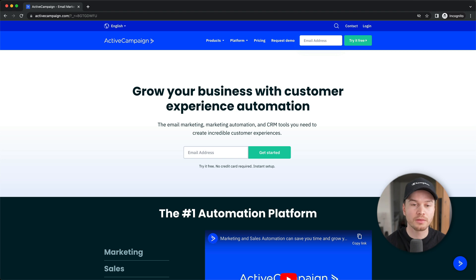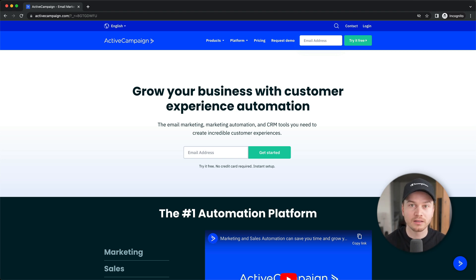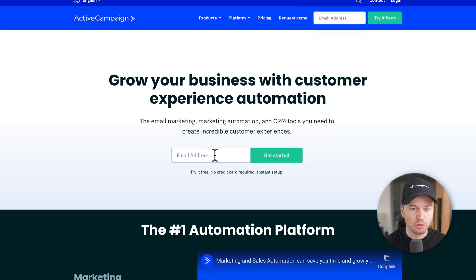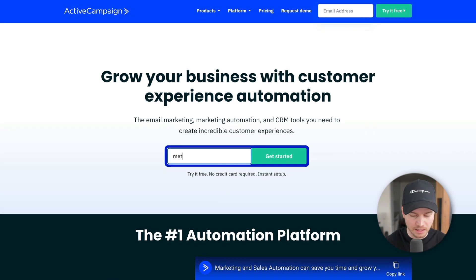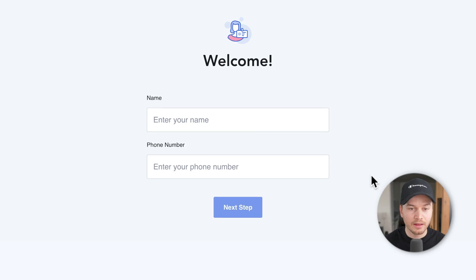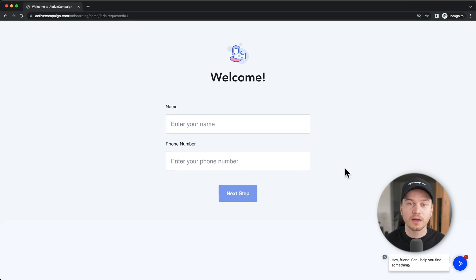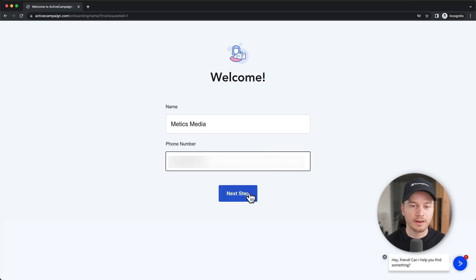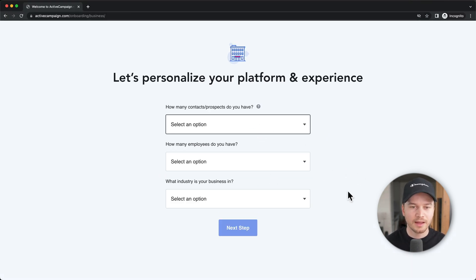Once you're on this page, let's get signed up for a new ActiveCampaign account. Type in your email address and click on 'Get Started.'